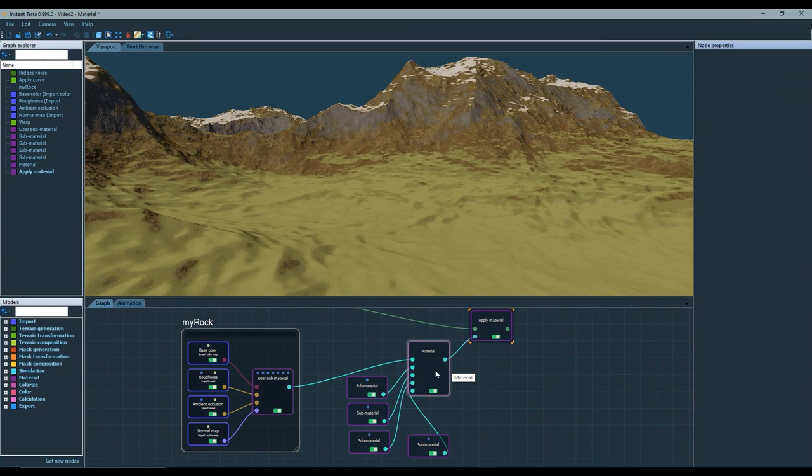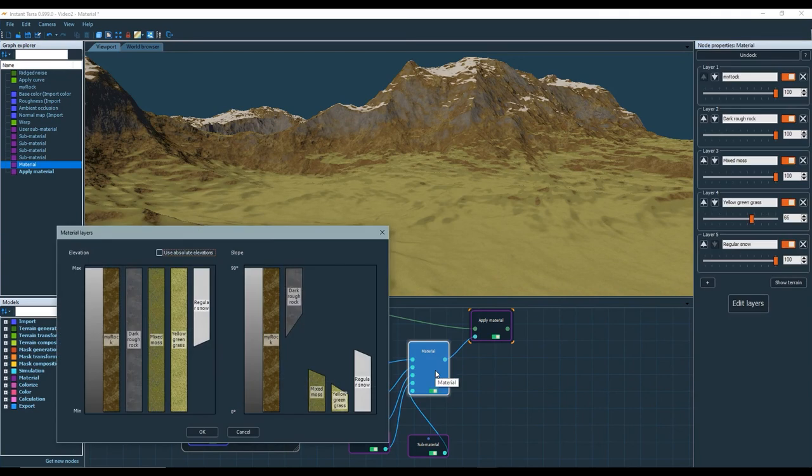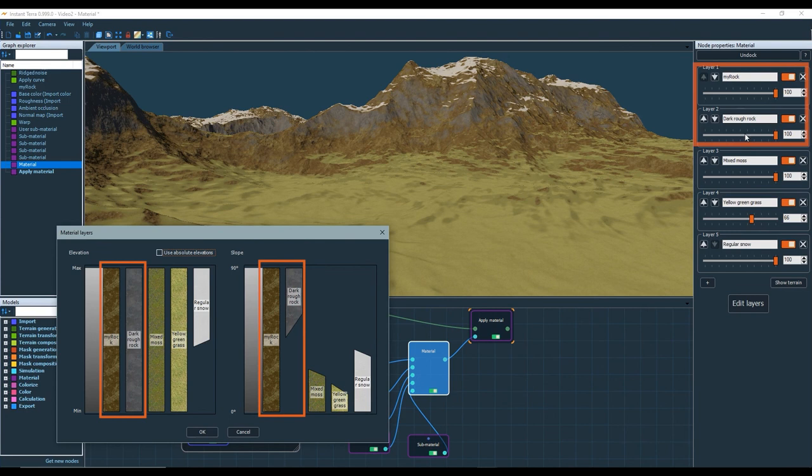Here is my final terrain. Let's have a look at the material. I put two different rock layers. The first one is applied everywhere. The second one is applied only onto the steepest parts of the terrain.